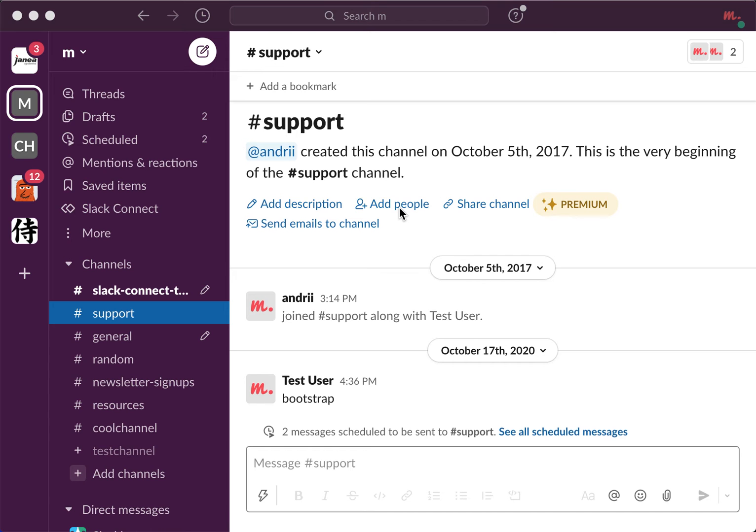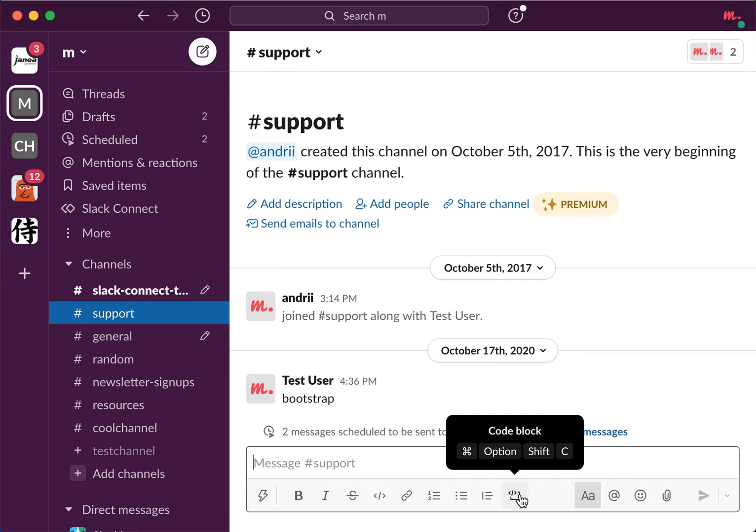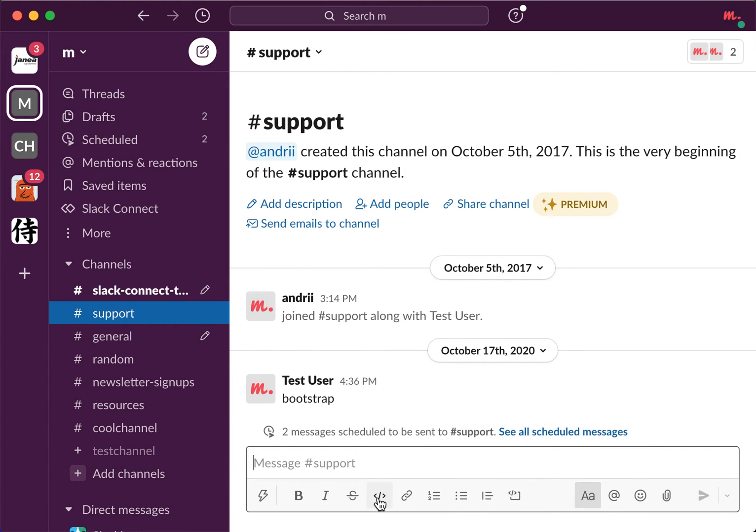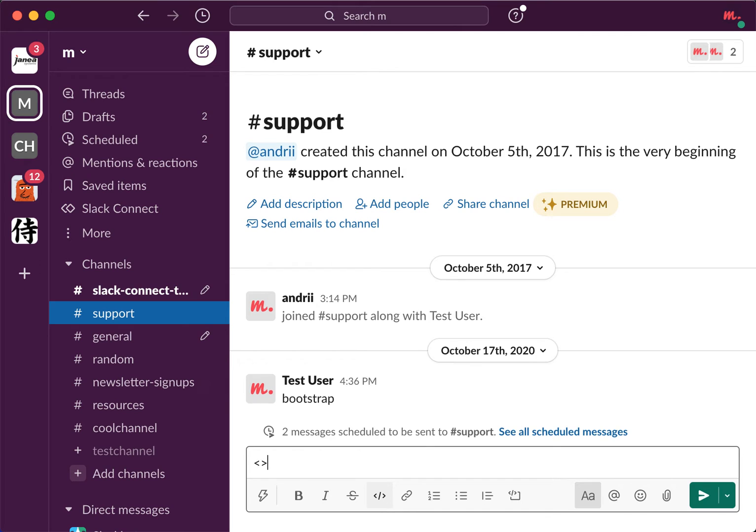Hey there, so here's a Slack update. They just added this feature in their text editor called code block. Before, you only had like a code feature, so for example if you wanted to